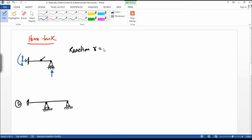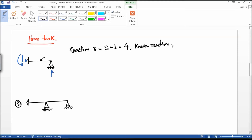The total reaction R is equal to three plus one — three for the fixed support and one for the roller support. The known reaction, that is 3n, n value is one because it has only one member, so 3 into 1 is equal to 3. There are no internal hinges.